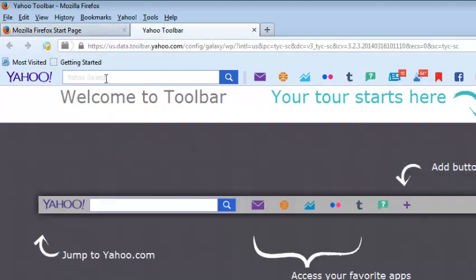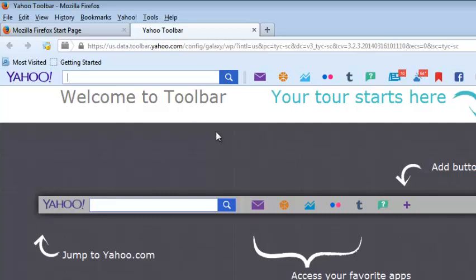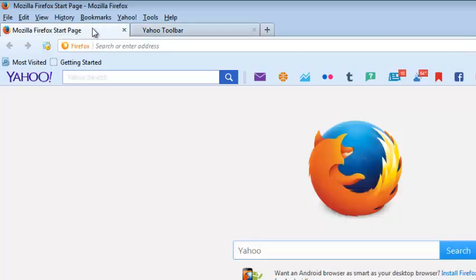You can use Yahoo to search for things and you can use the shortcuts to go to your Flickr account. That's how to install the Yahoo toolbar in your Mozilla Firefox browser.